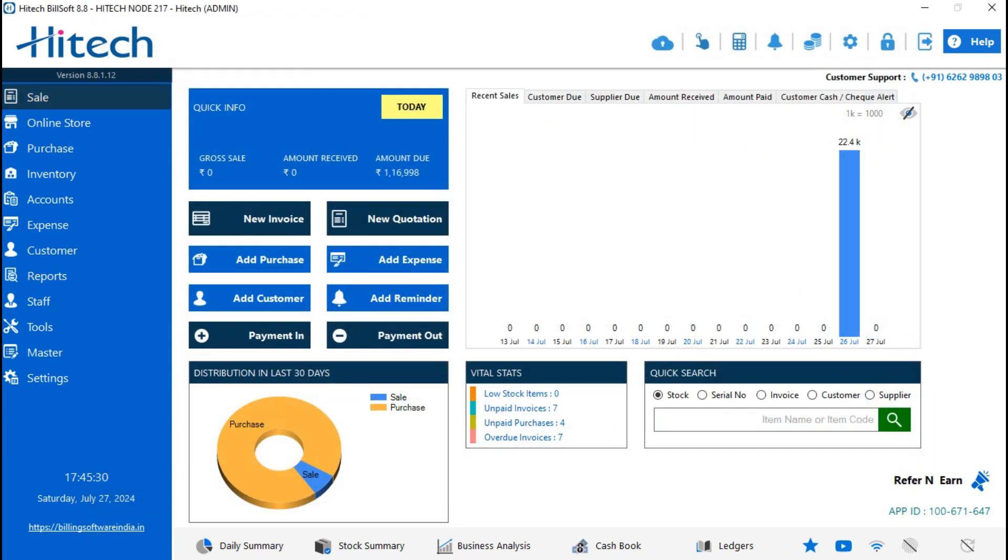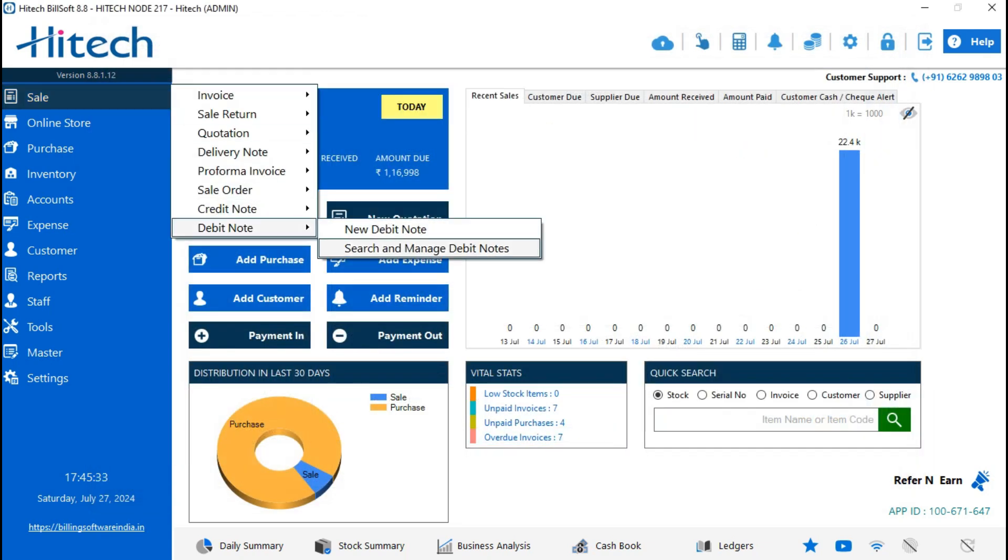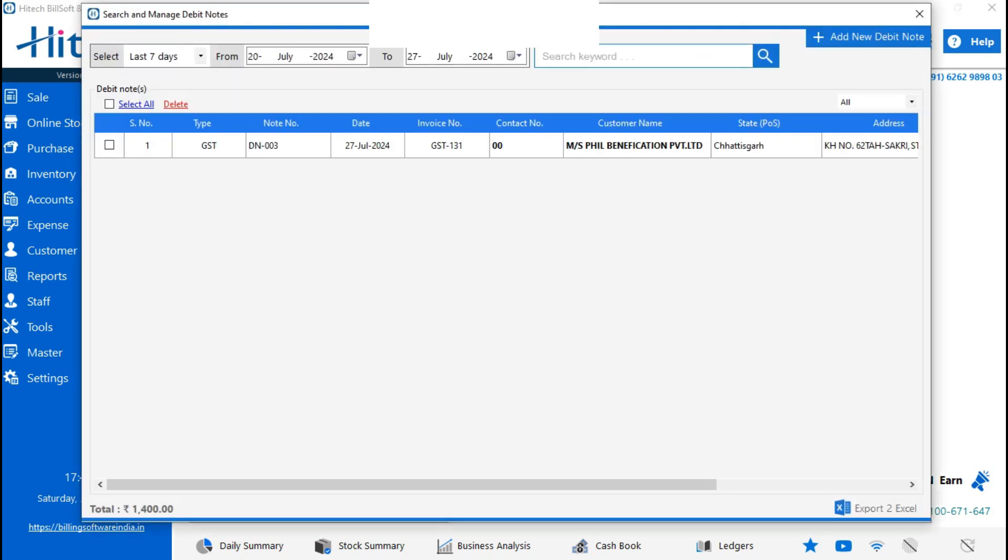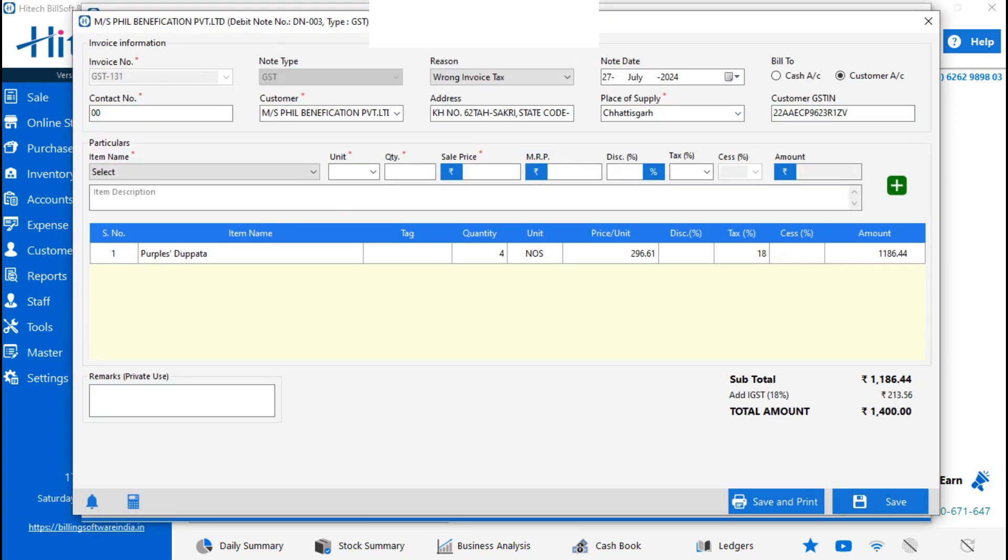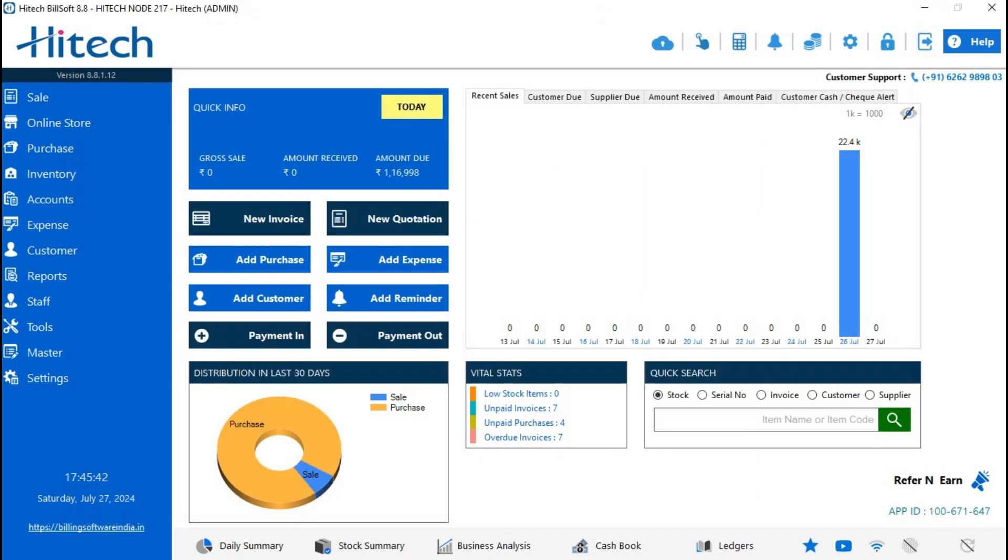If you want to check the debit note, go on Sale, then Debit Note, then Search and Manage Debit Note. You can also view it, modify, or you can delete it. So like this, you can make the sale credit note and debit note both, and it's simple.